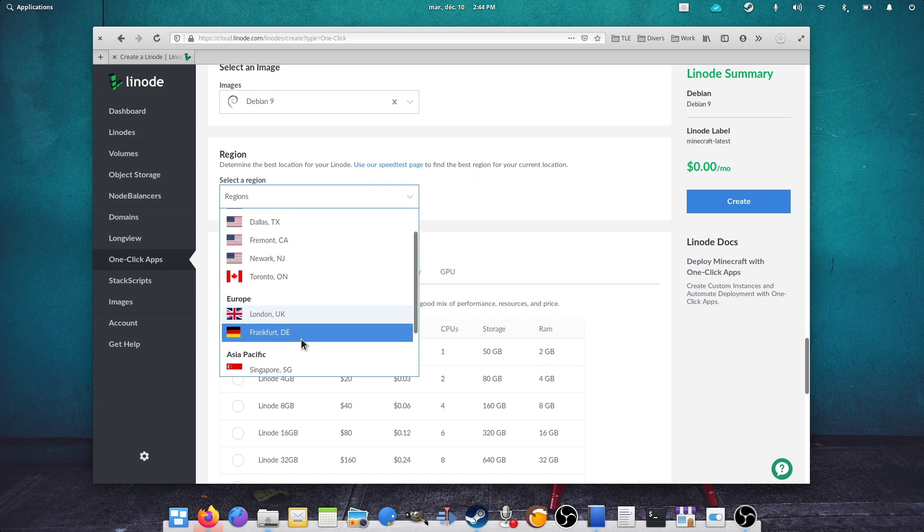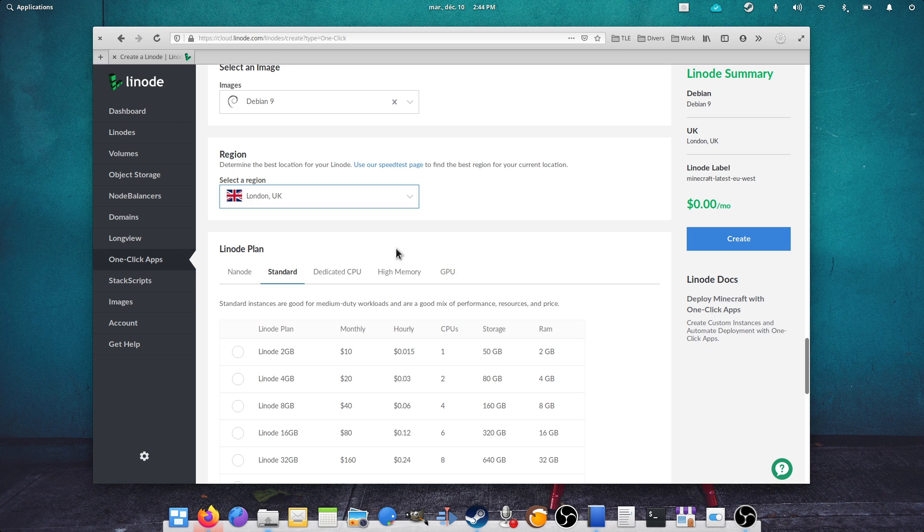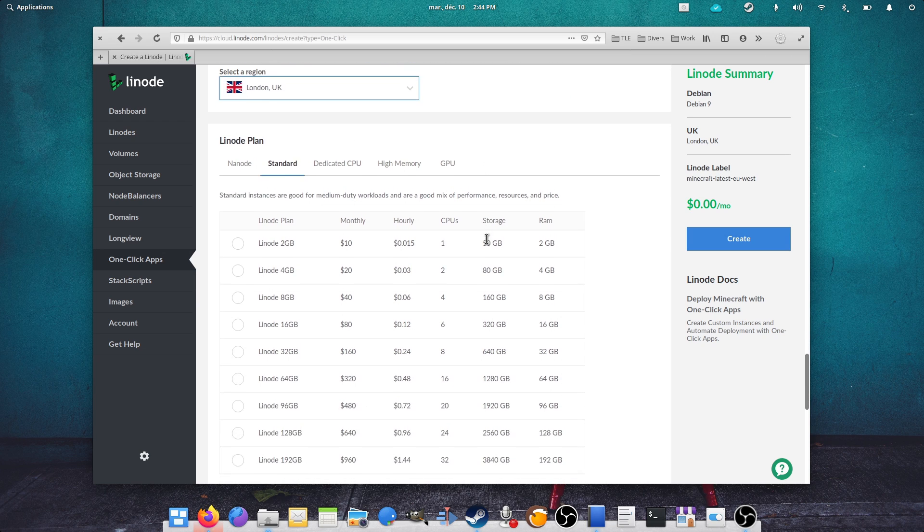Pick the region where your machine will run. In my case, the UK, since it's the closest to where I live, and finally the type of machine you need.